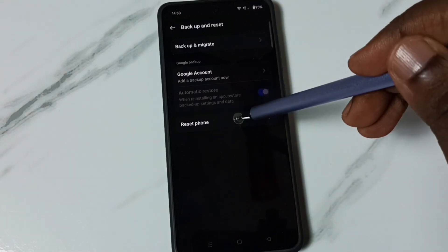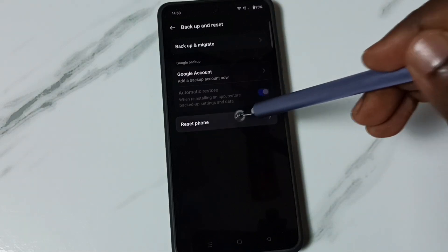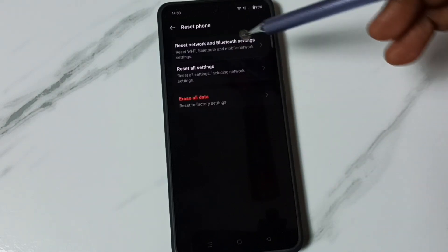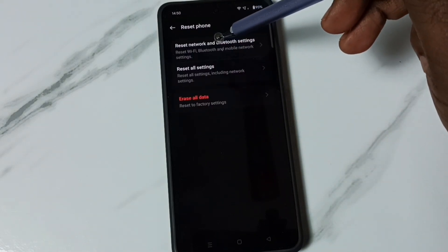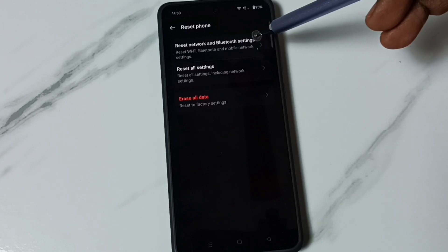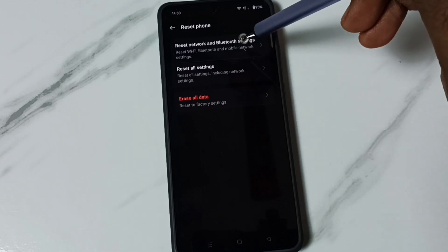Then tap on reset phone. So here you can see reset network and bluetooth settings. Tap here.